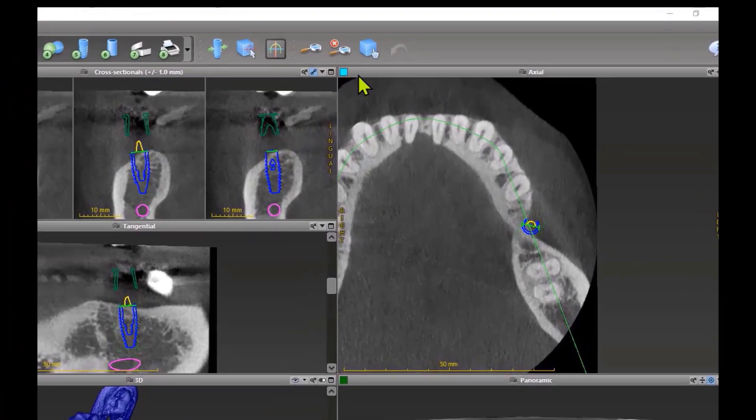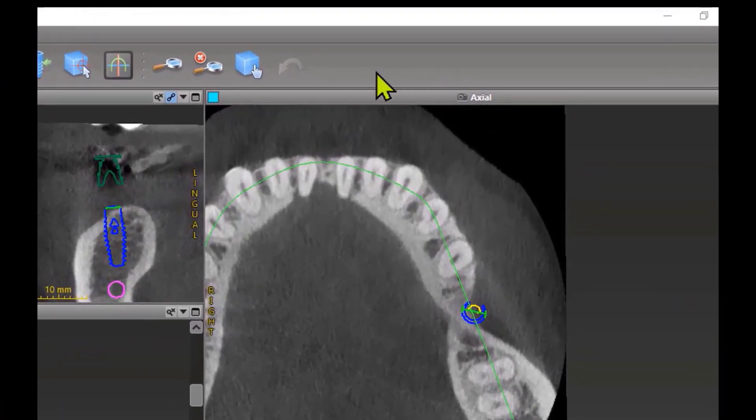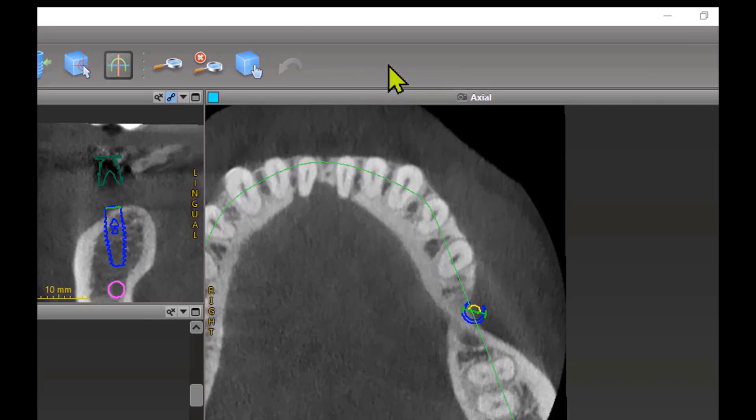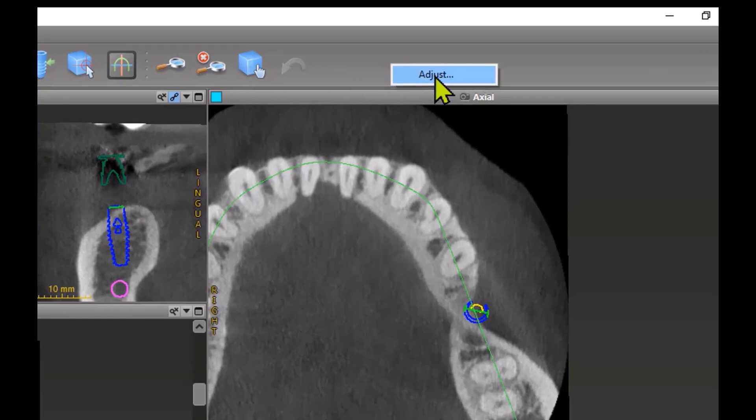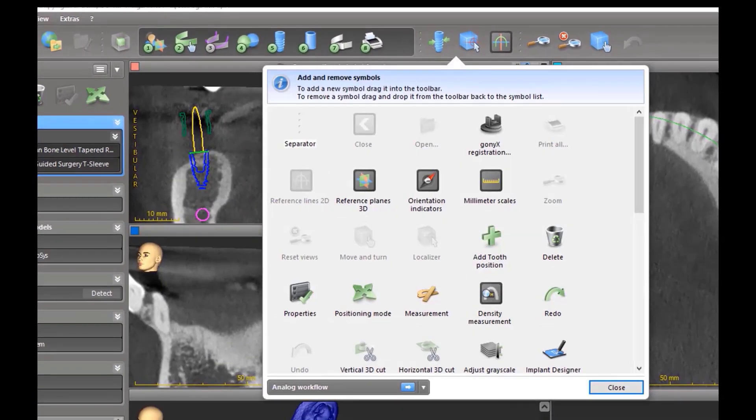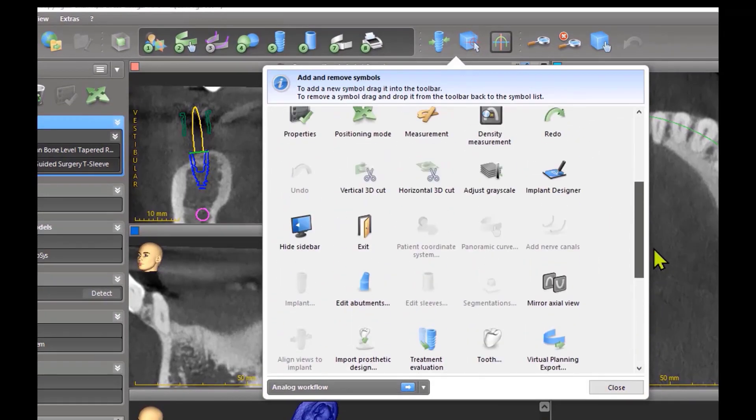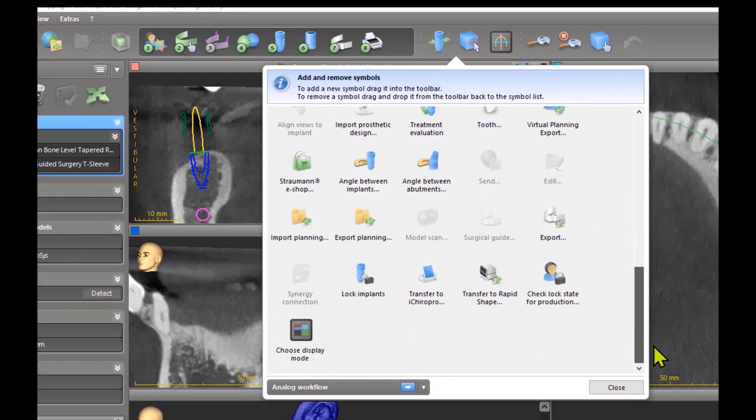CoDiagnostics allows you to modify your top bar. Click on the top with your right mouse button. You will see Adjust. Click on the button and a window with a lot of possibilities will open. My most preferred button is Display Mode.